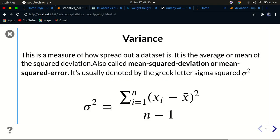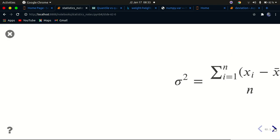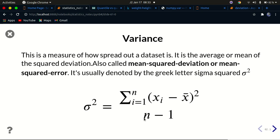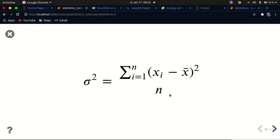Now let's go back to presentation mode. There are two formulas to calculate variance. The first one has a denominator of n minus one, and the second one has everything else the same but the denominator is just n.